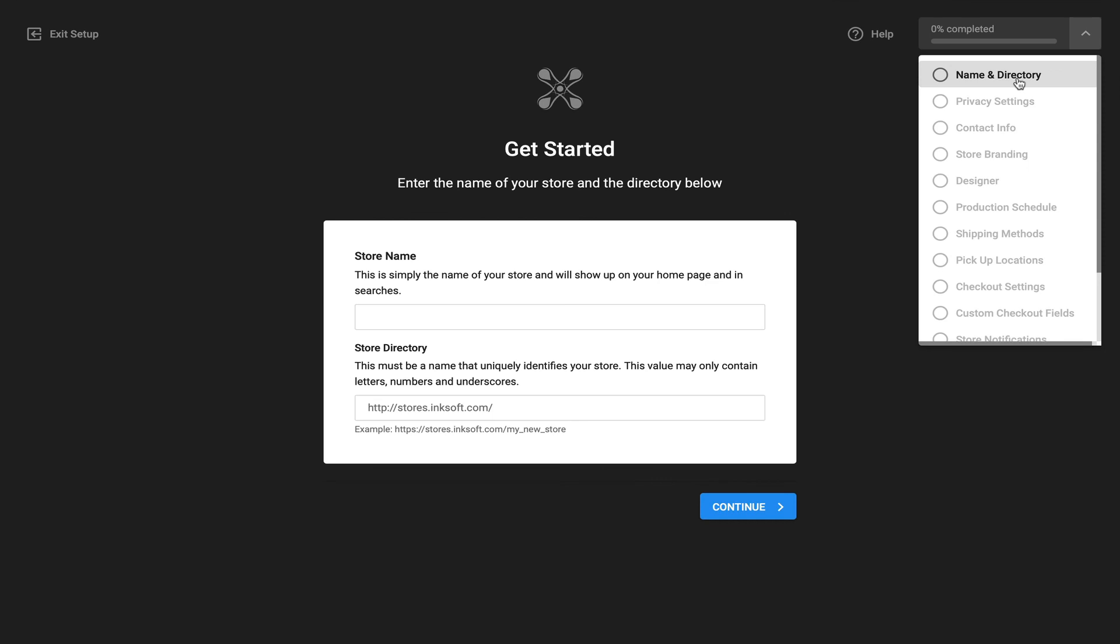And again those are the three keys to success that make Inksoft stores the very best choice as it relates to businesses who sell branded merchandise.